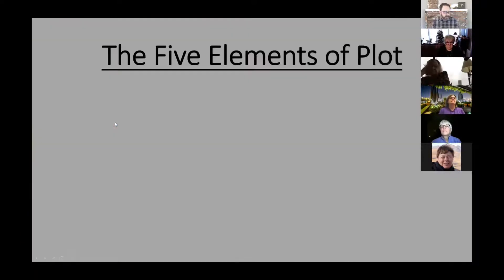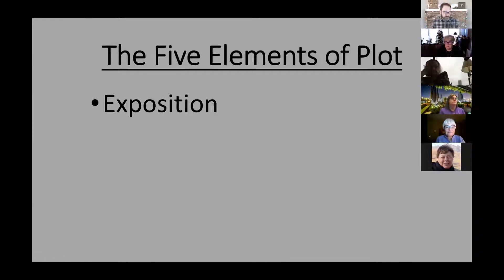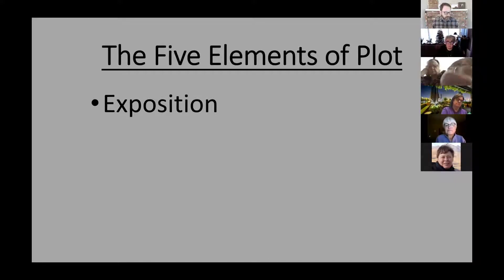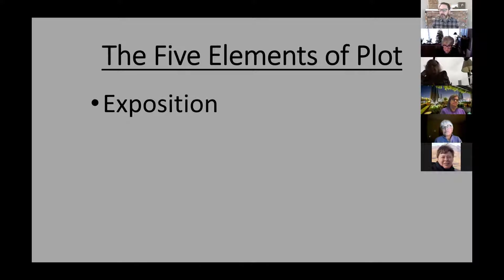Last week we talked about the five basic elements of plot. I want to review those today and reconstruct the plot so we know exactly what's happening and why. First is exposition — it provides background, introduces characters, and answers who, what, and when. In this case, it's during the reign of Xerxes, the Persian name for Ahasuerus, king of Persia and grandson of Cyrus the Great.